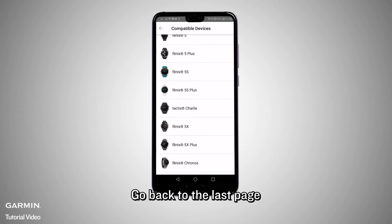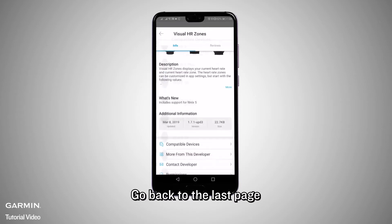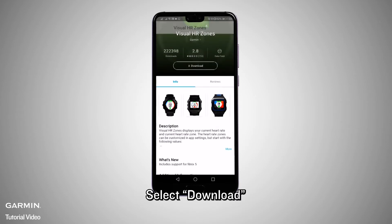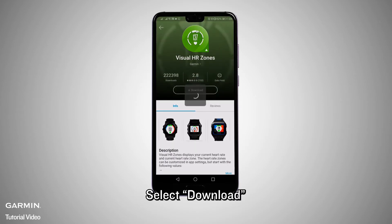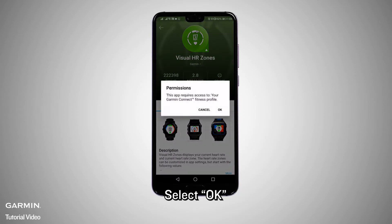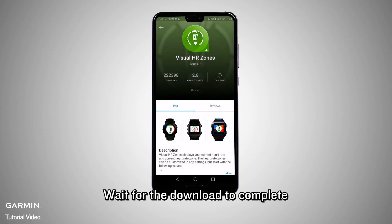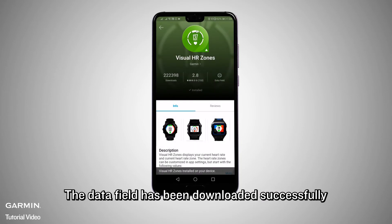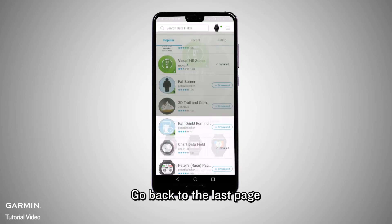Go back to the last page. Select Download. Select OK and wait for the download to complete. The data fields have been downloaded successfully.